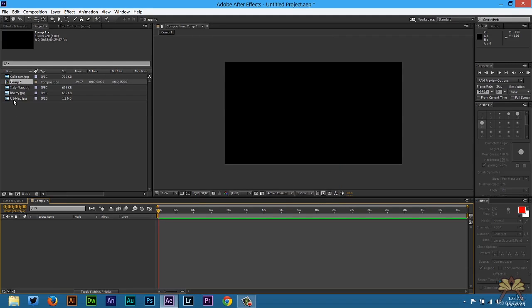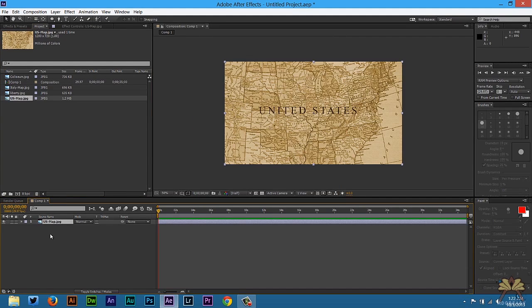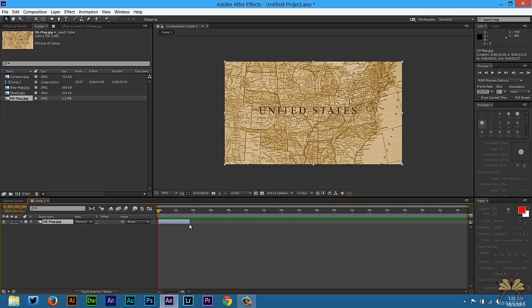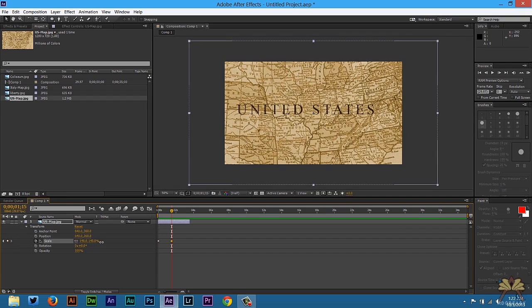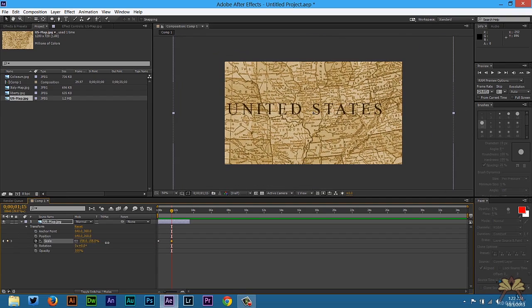Next we're going to take the US map, bring it on the timeline. And the first thing I want to do is actually just zoom in on it. So we're going to select the Transform option here. Select one keyframe for scale. We'll select another keyframe. And this time we're just going to increase the size.